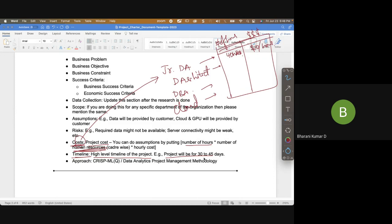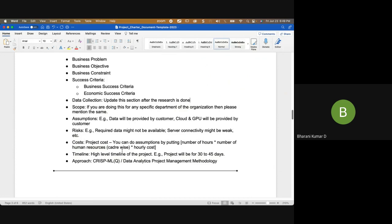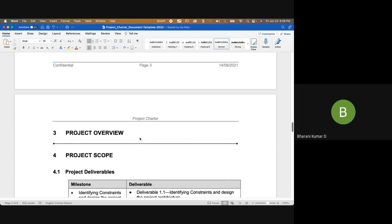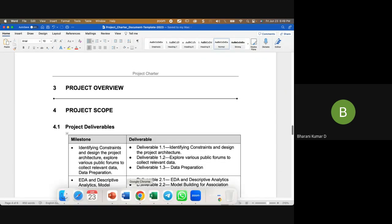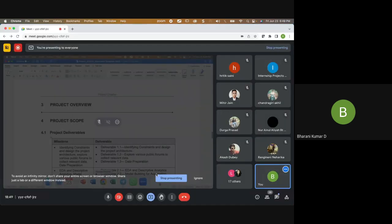You also need to provide the high-level timeline — for example, the project will take anywhere between 30 to 45 days for completion. Then you have the approach section. Since this is a data analytics project, you will use a data analytics project management methodology.